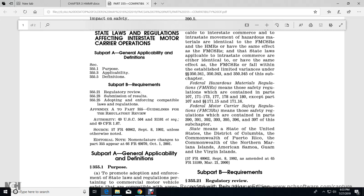'Federal Hazardous Materials Regulations' or FHMR means the safety regulations contained within Parts 107 and 171 through 173, 177, 178, and 180, except 107 and 171.15 and 171.16. 'Federal Motor Carrier Safety Regulations' means those safety regulations contained in Parts 390, 391, 392, 393, 395, 396, and 397 of the subchapter. 'State' means any state of the United States, the District of Columbia, the Commonwealth of Puerto Rico, the Commonwealth of the Northern Mariana Islands, American Samoa, Guam, and the Virgin Islands.